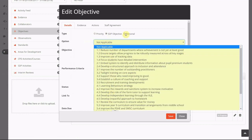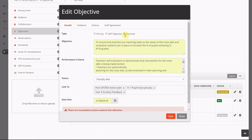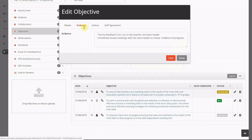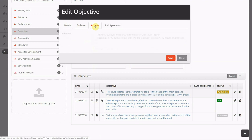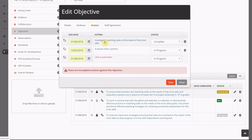You can also stipulate the types of evidence that would be required to meet the objective and where needed divide an objective into several key activities or tasks.